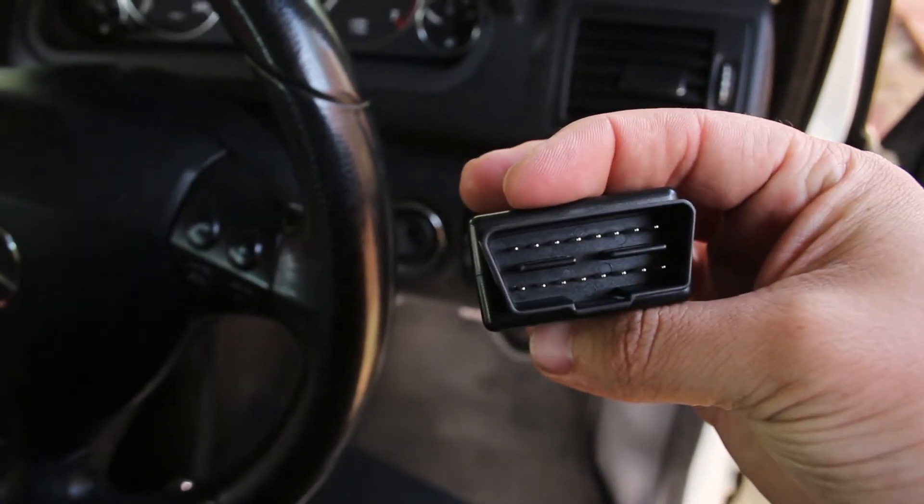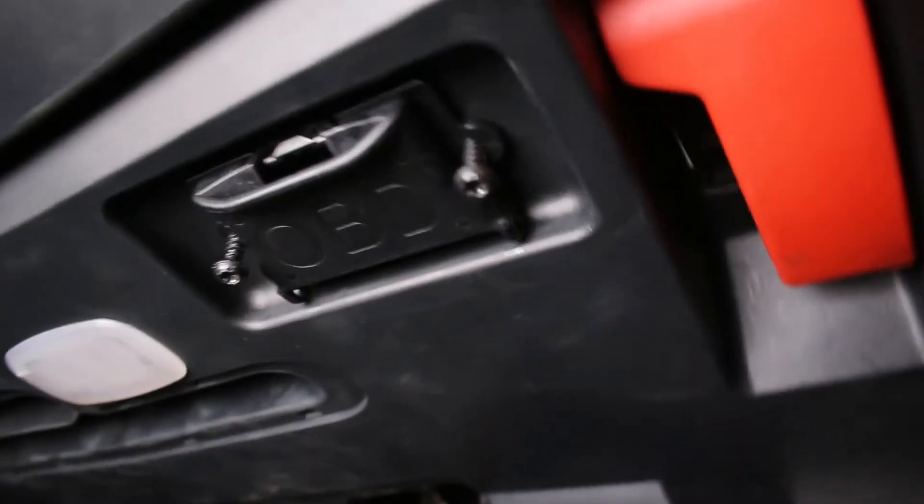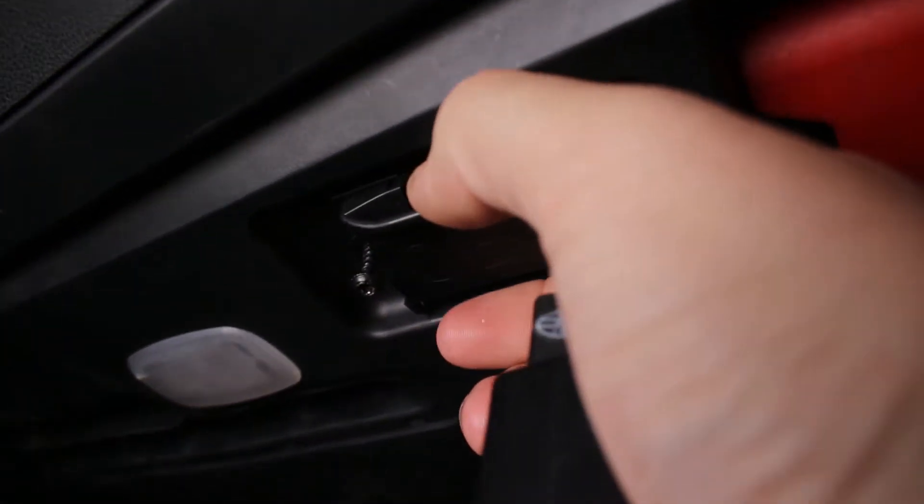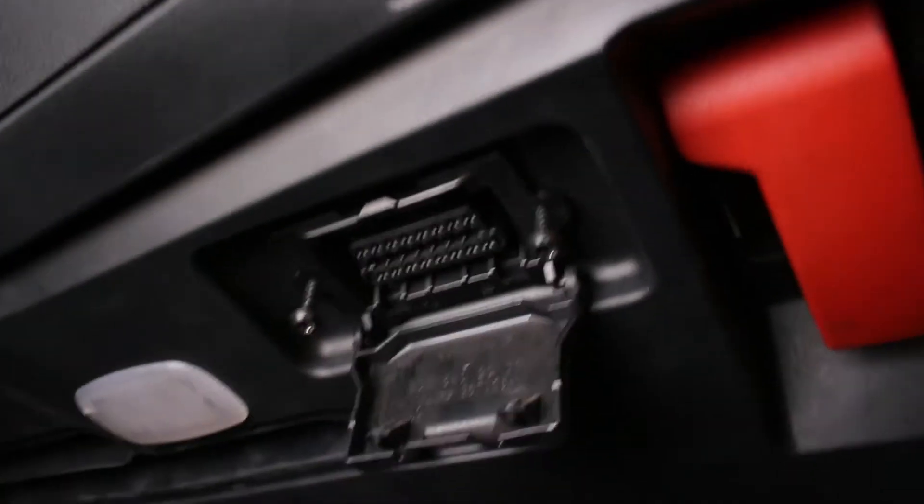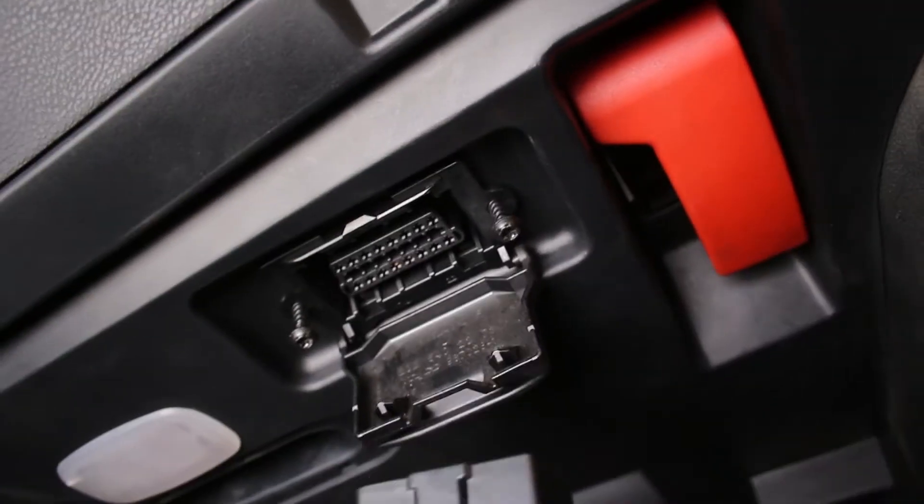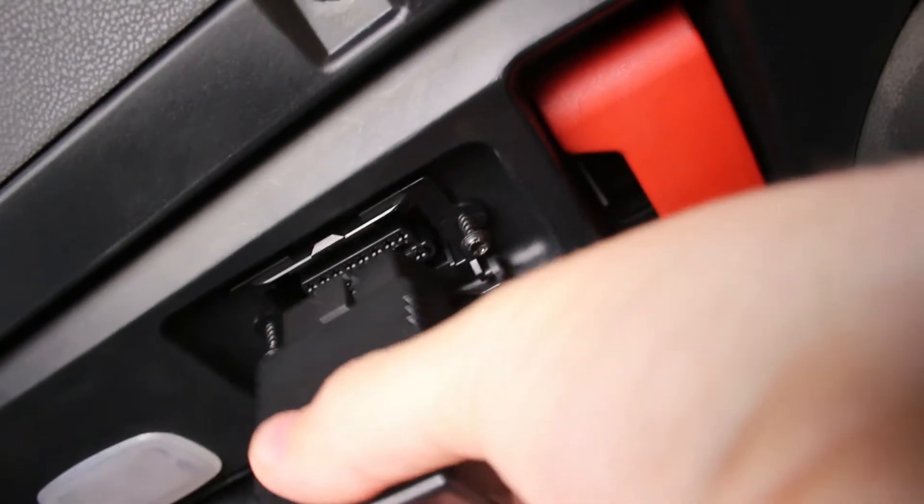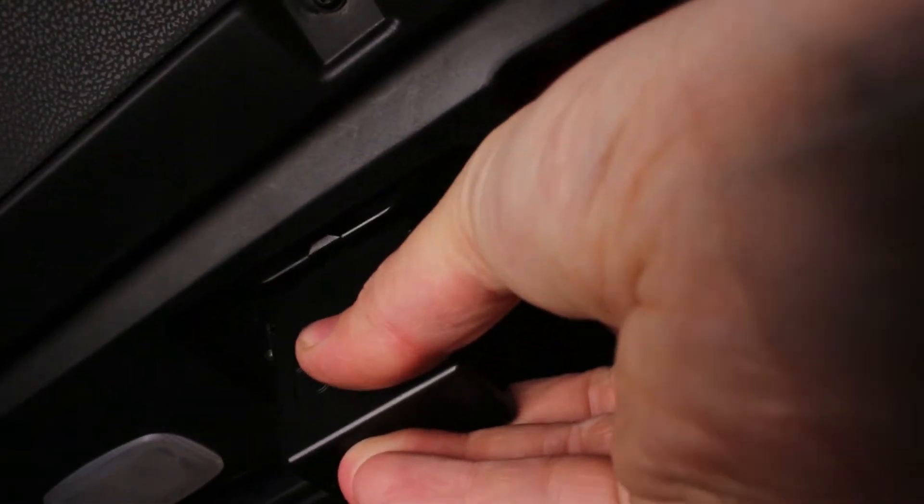Step 1. Locate your OBD2 port on your vehicle. This is different for each manufacturer and can be easily googled. My Mercedes A200 is located under the right side dashboard. Insert the OBD2 device into the OBD2 port. It can only fit one way around.